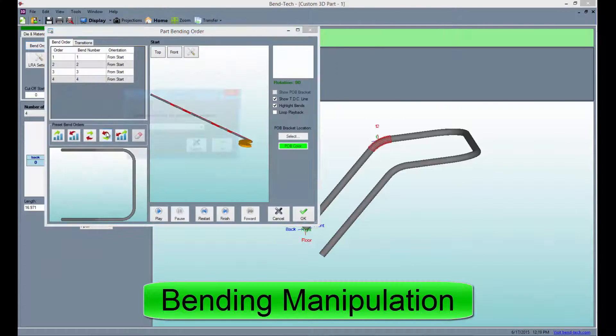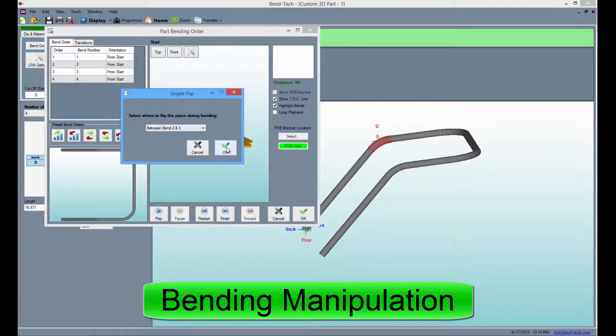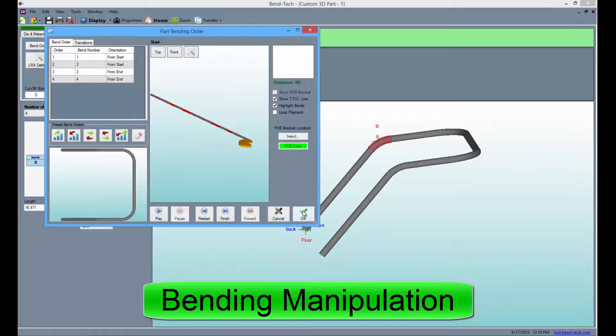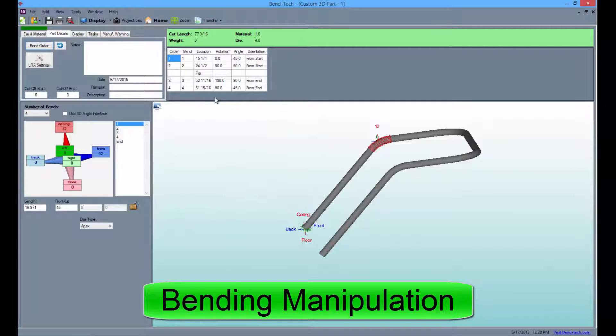Bending manipulation allows you to add a flip or reverse the order of the part. This helps users with various types of benders.